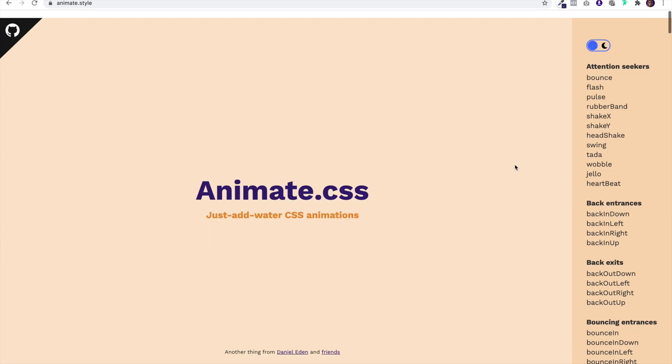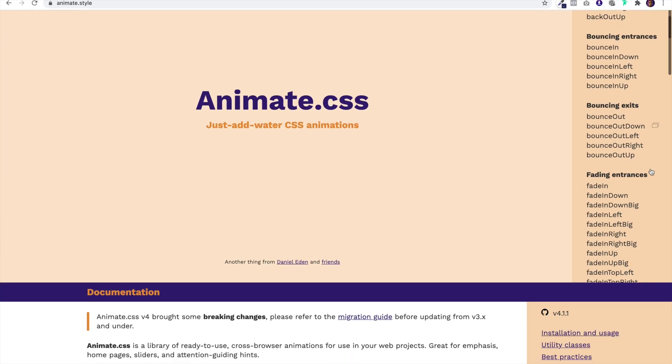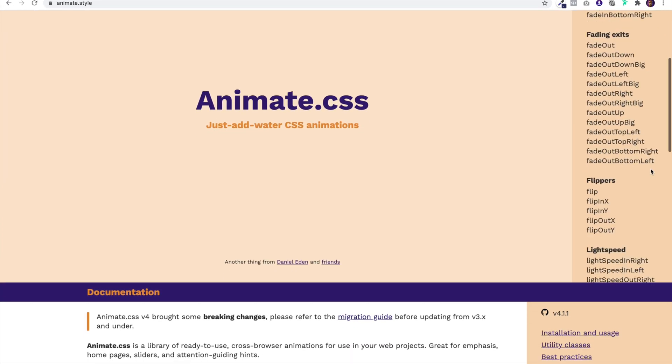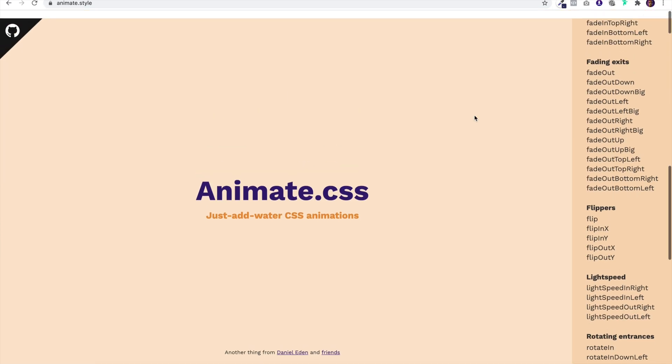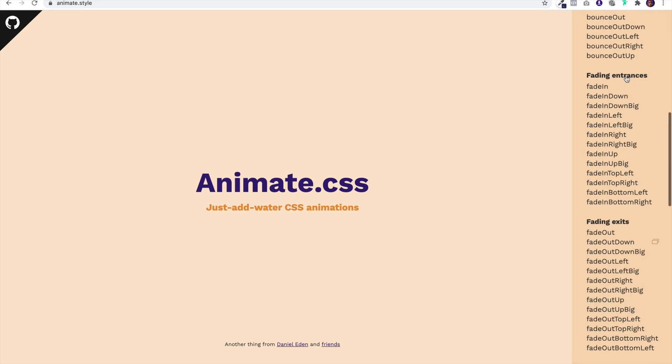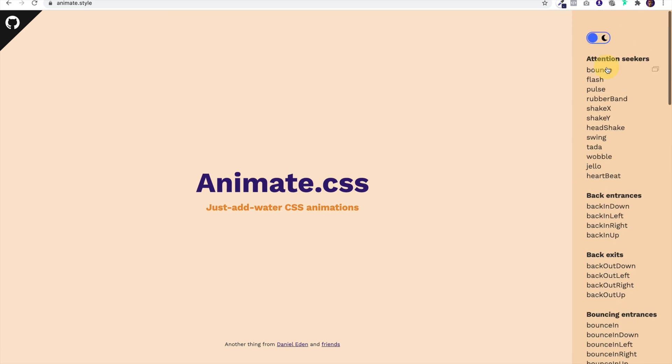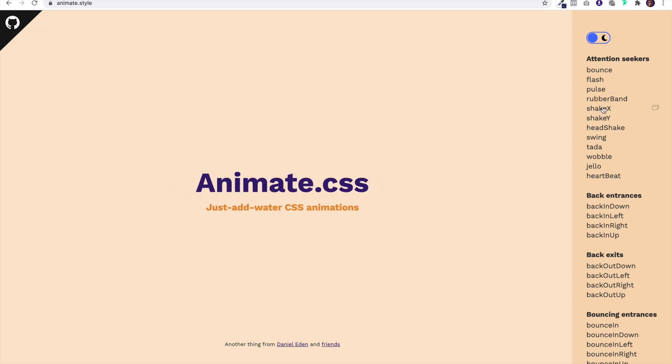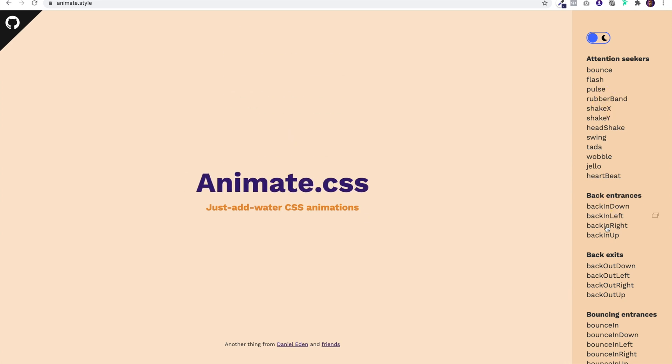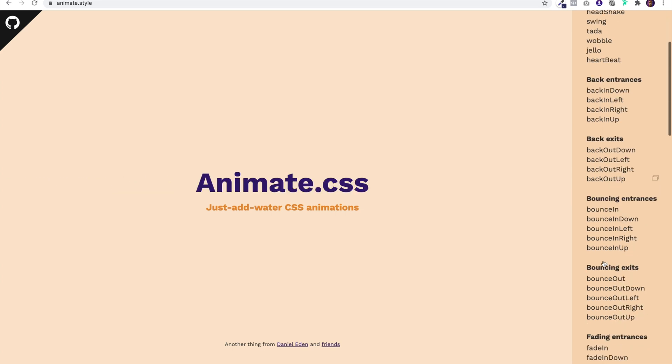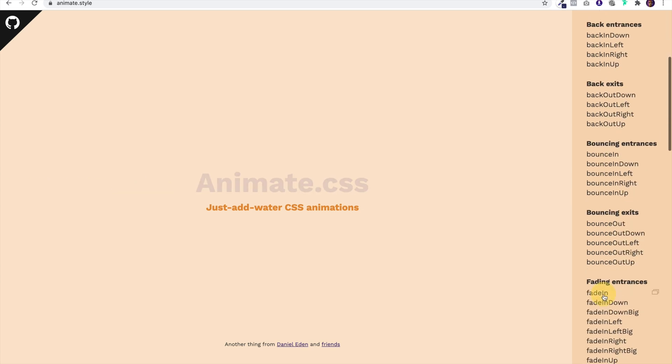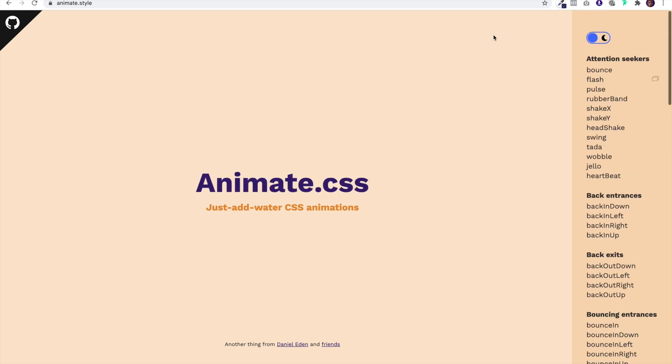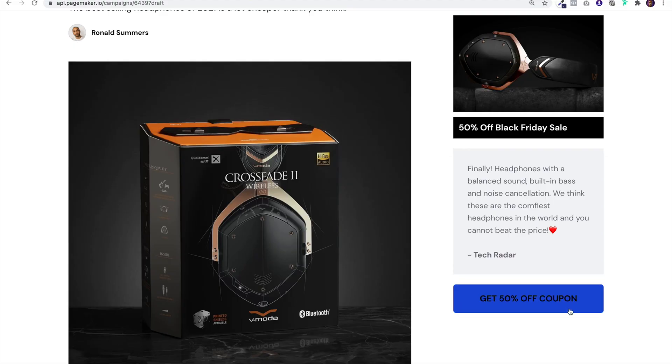Animate.style is where you'll be able to find all the animations that you can add to PageMaker. For example, if you want to animate a button you could have it bounce, flash, pulse, rubber band, have it come to the page in different ways. There's so much that you can do with it.